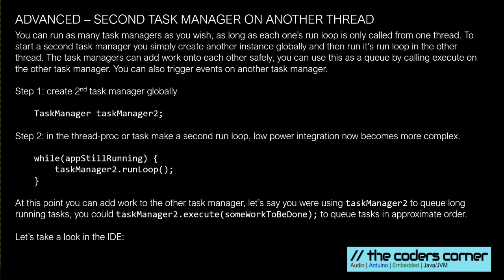So you can start a second Task Manager on another thread core. You simply create a global Task Manager object, like Task Manager 2, for example. And in the loop or thread procedure for that second thread, you just, while the thread is still running, you call the run loop on Task Manager 2. Just bear in mind that you mustn't mix tasks up between two Task Managers. And secondly, you know, it will make low power much, much more difficult.